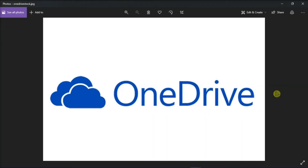OneDrive is the Microsoft file hosting service that lets users upload files and access them from any computer or anywhere. But if you cannot find the OneDrive icon on your Windows computer, we might have the possible solution for your problem.